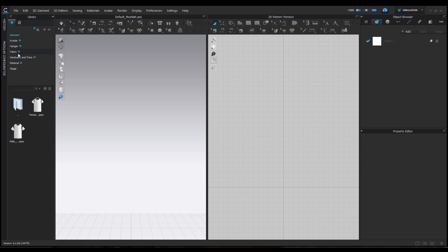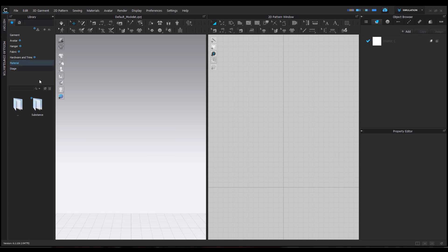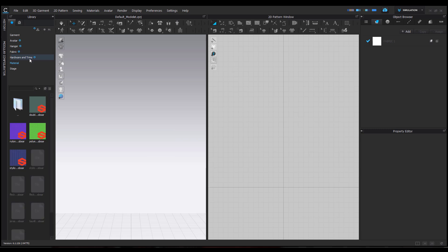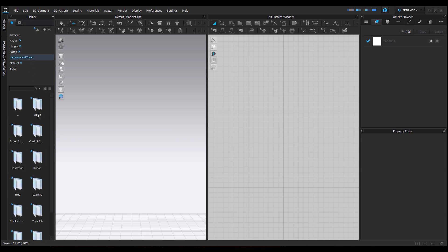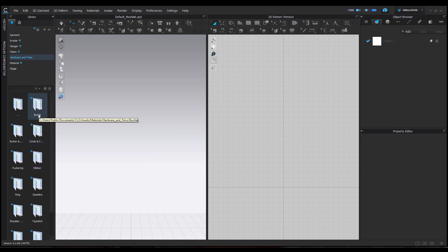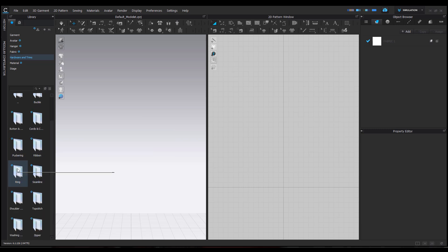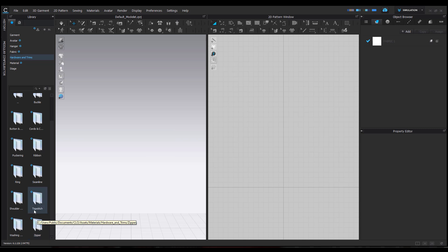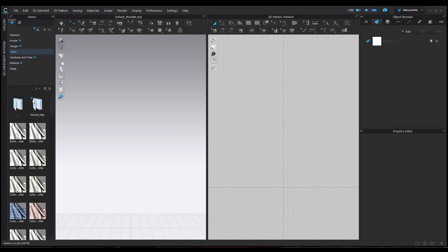You'd notice there's an N sign for sections that have new stuff, although all of the stages are new. I've just gone ahead to download them out of curiosity. You'd also notice we have a huge set of materials coming to Substance. For those working with hardware, there's a lot of cool stuff coming in terms of buckles, buttons, rings, shoulder stuff, and zippers.